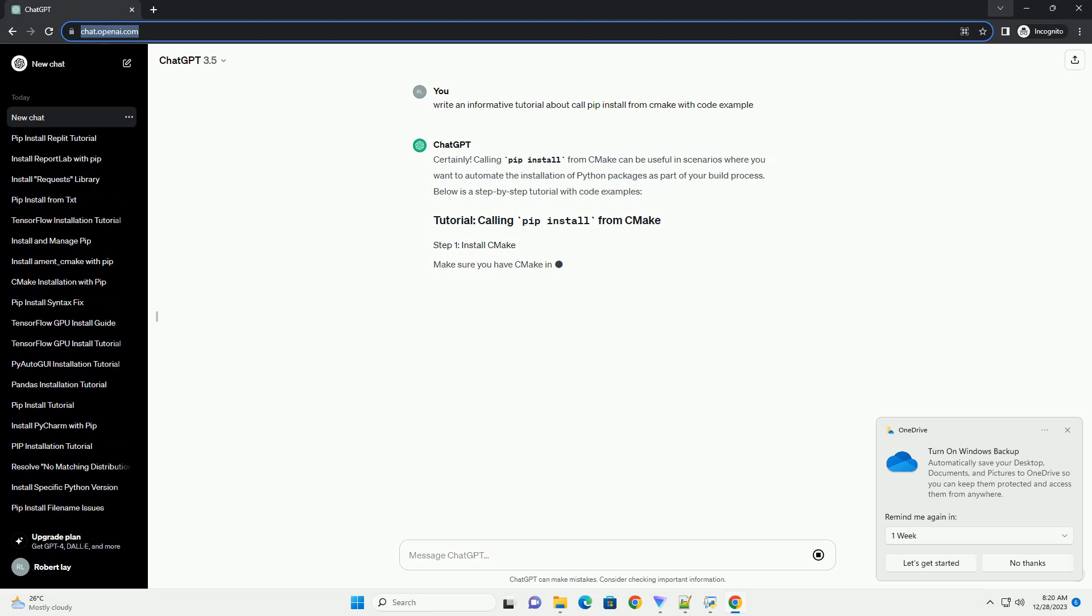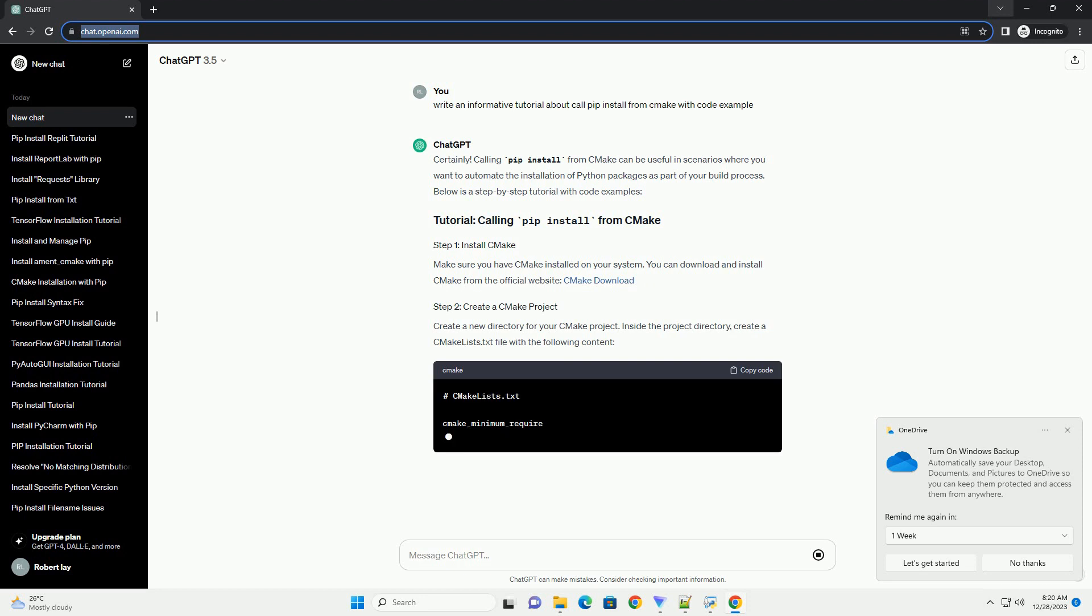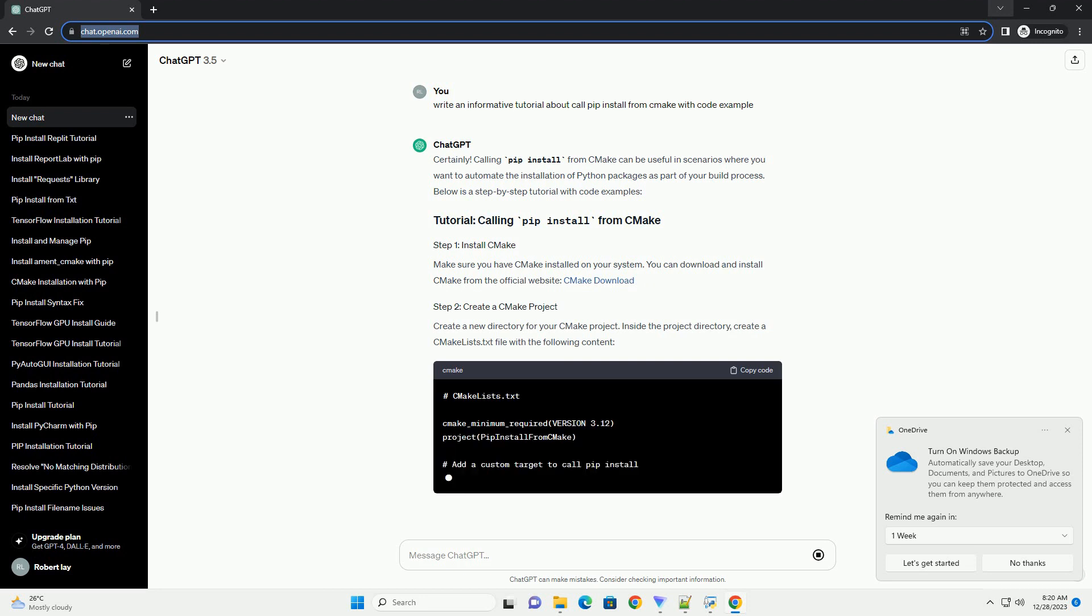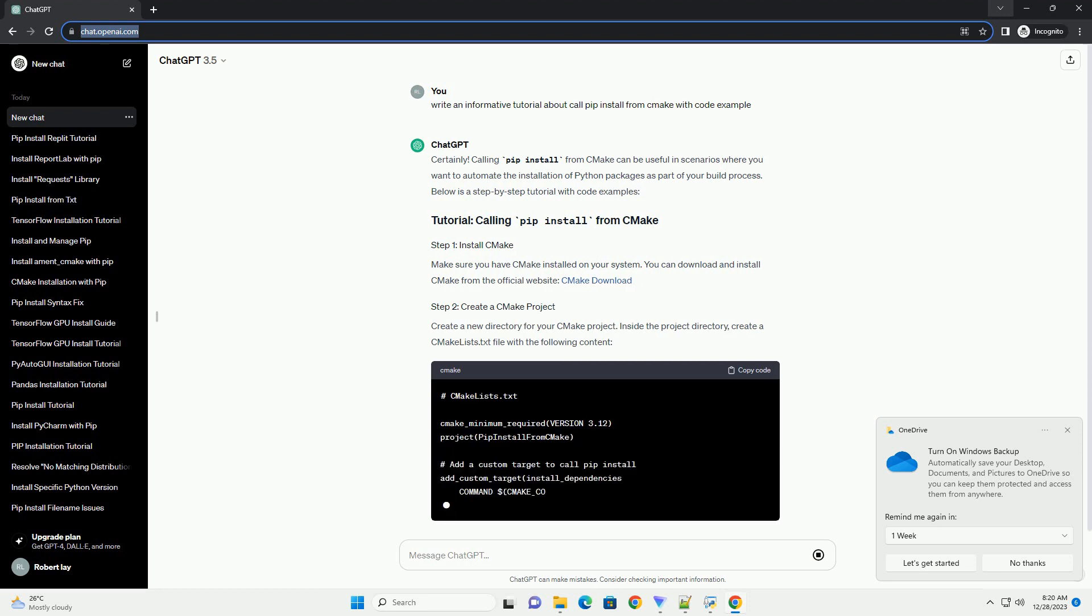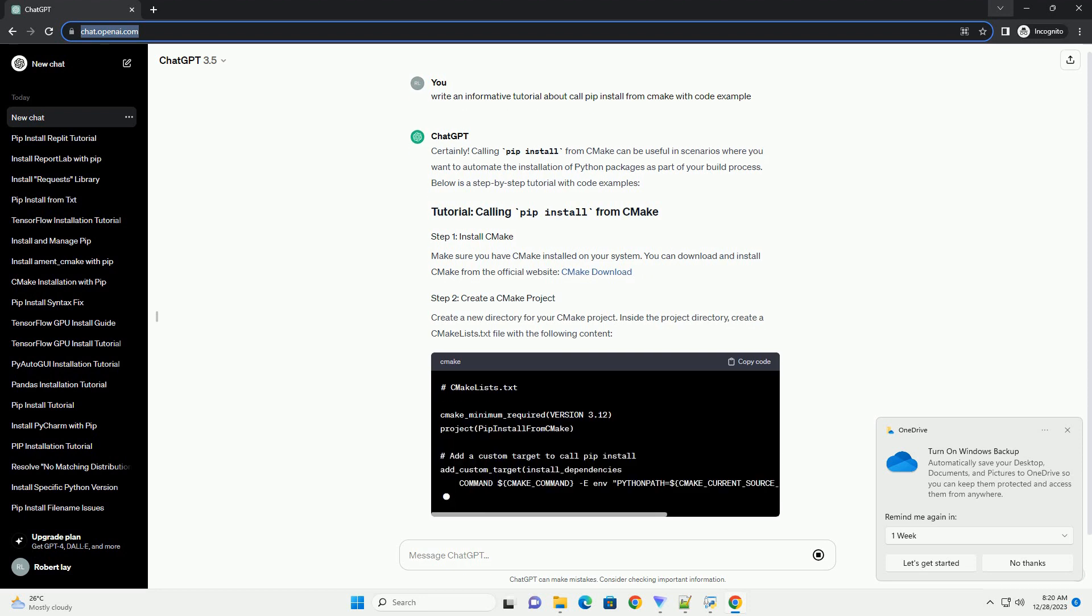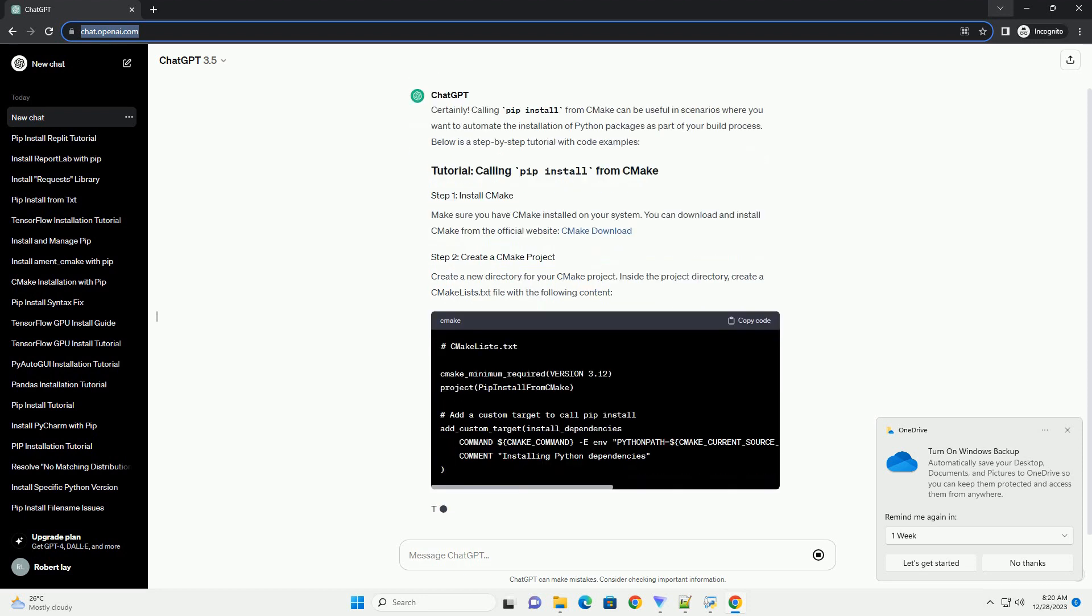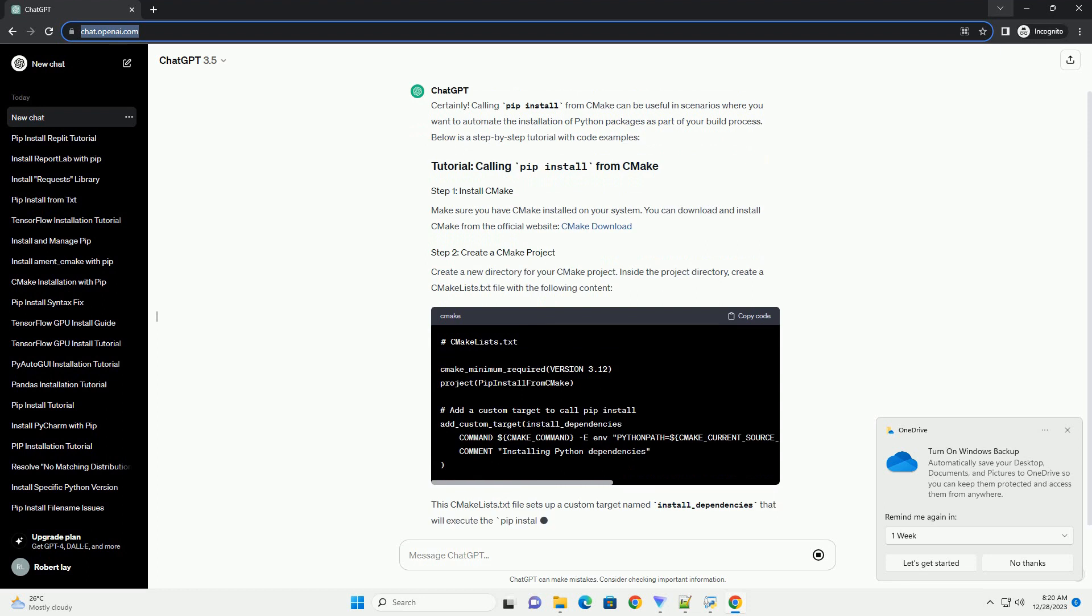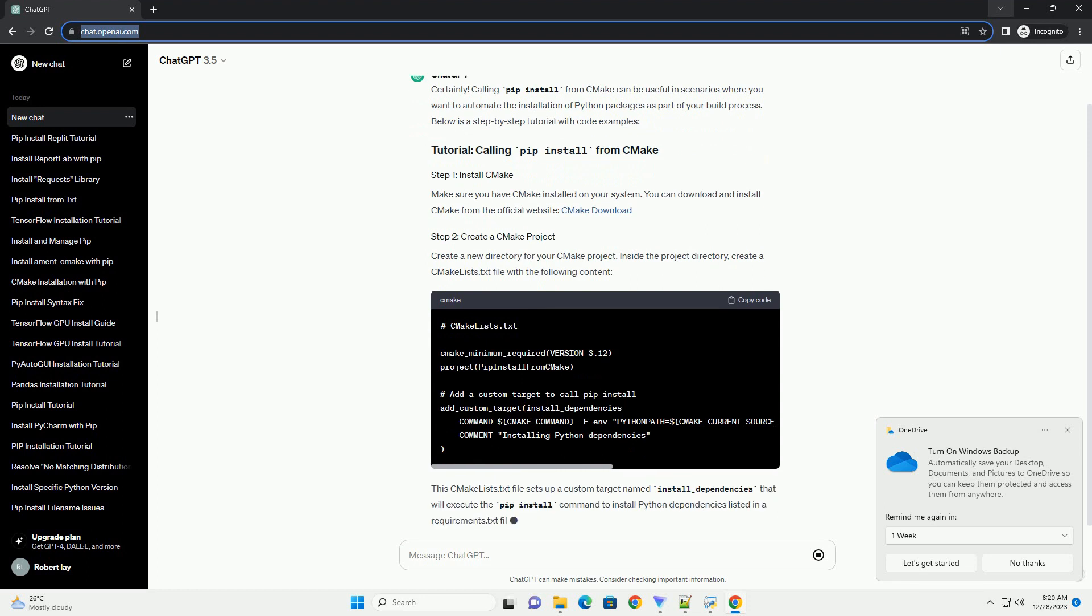Calling pip install from CMake can be useful in scenarios where you want to automate the installation of Python packages as part of your build process. Below is a step-by-step tutorial with code examples.